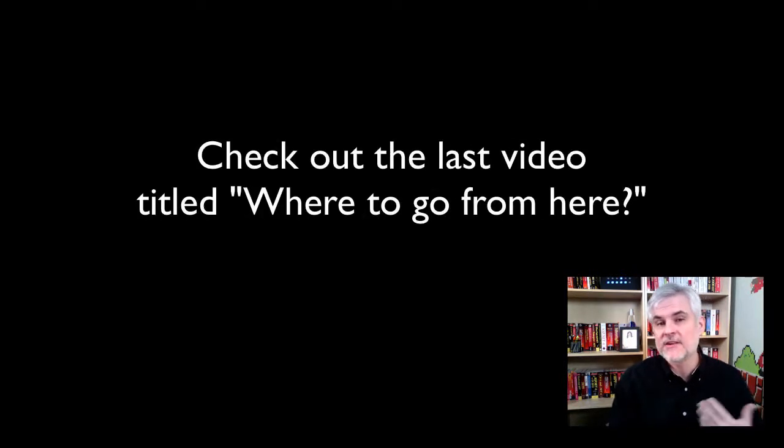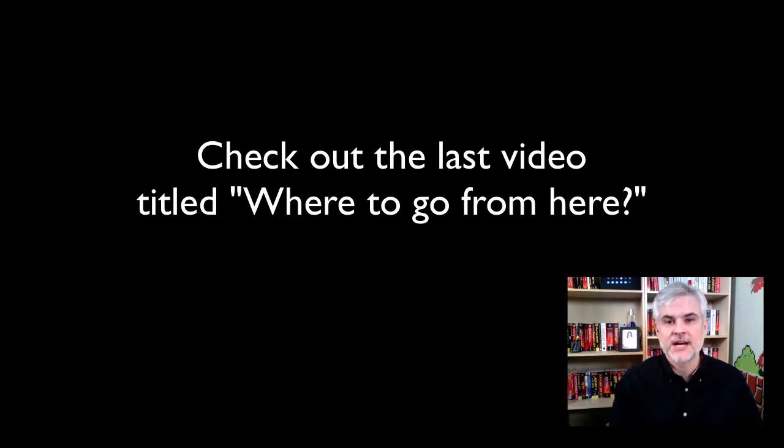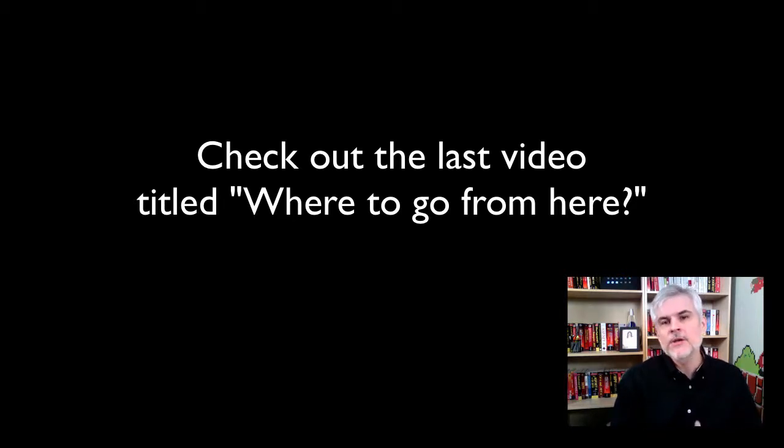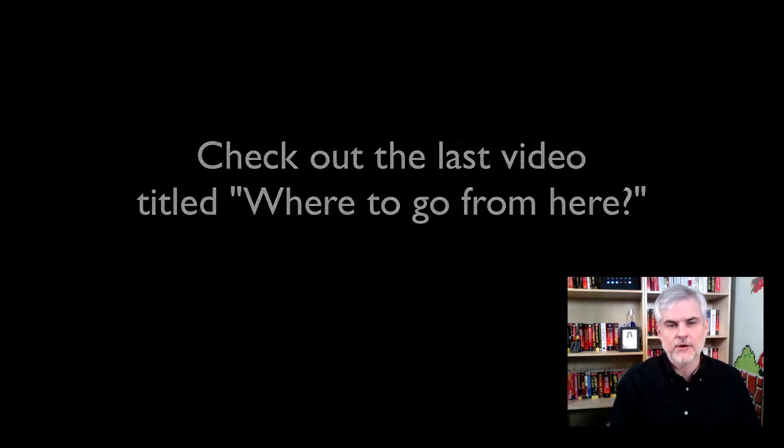You might want to look, at the very least, at the last video in this video series titled where to go from here. I'll point you to some of the resources that I found most useful as I was getting started developing phone applications.